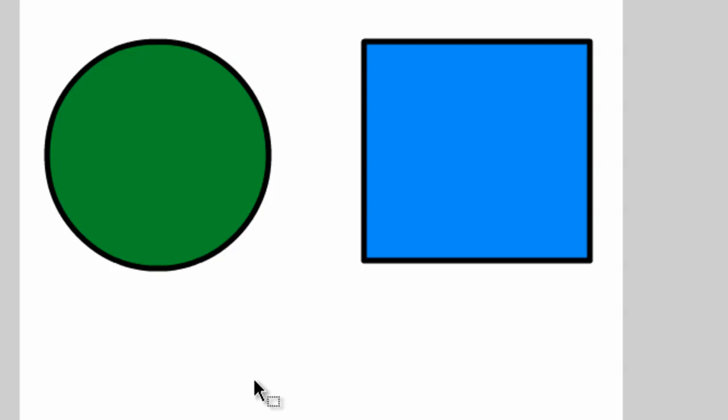So taking the Selection tool, let's move the cursor to about here. You'll notice when I place my cursor near the line that a curved line icon appears under the cursor. This means that we can manipulate the line or this part of the object.